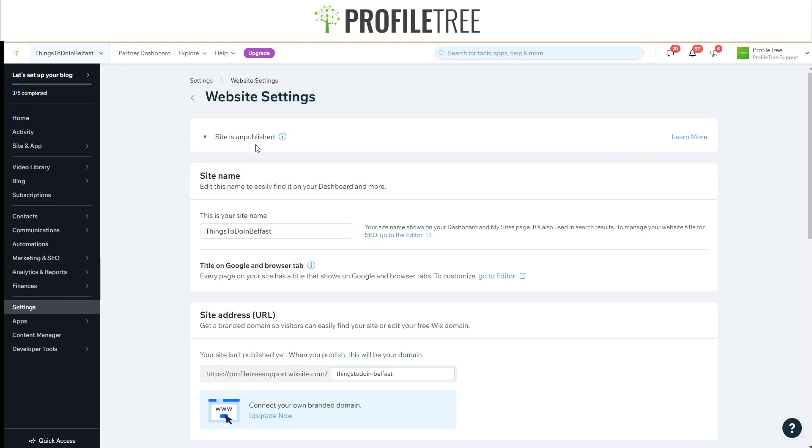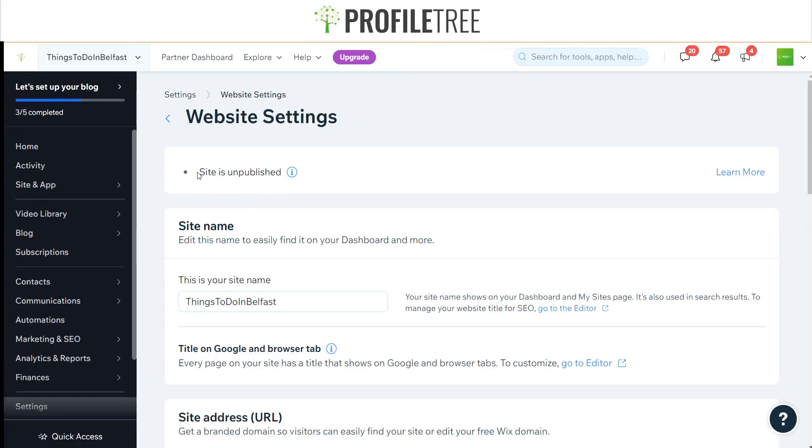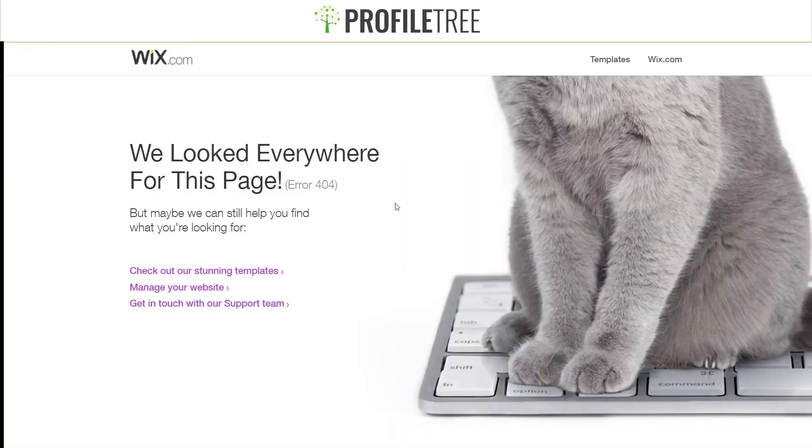Now if I go back to here, as you can see it's still an active URL. If I refresh this page, this is the message we'll get: We looked everywhere for this page, Error 404.